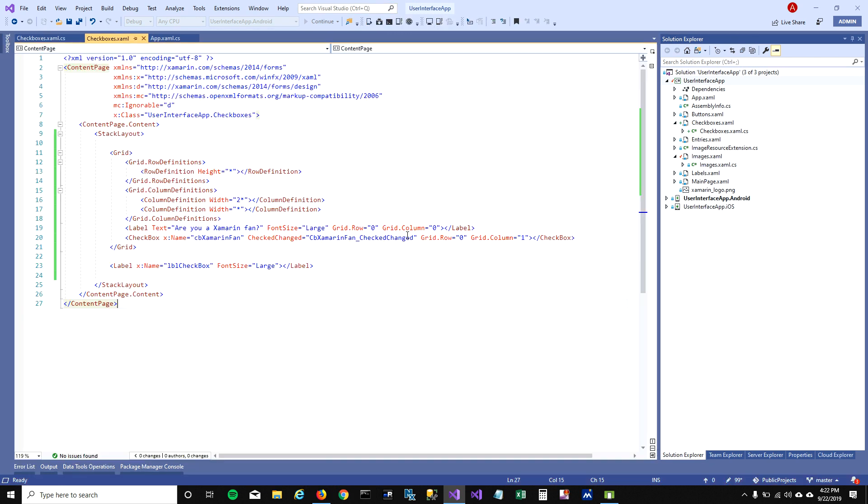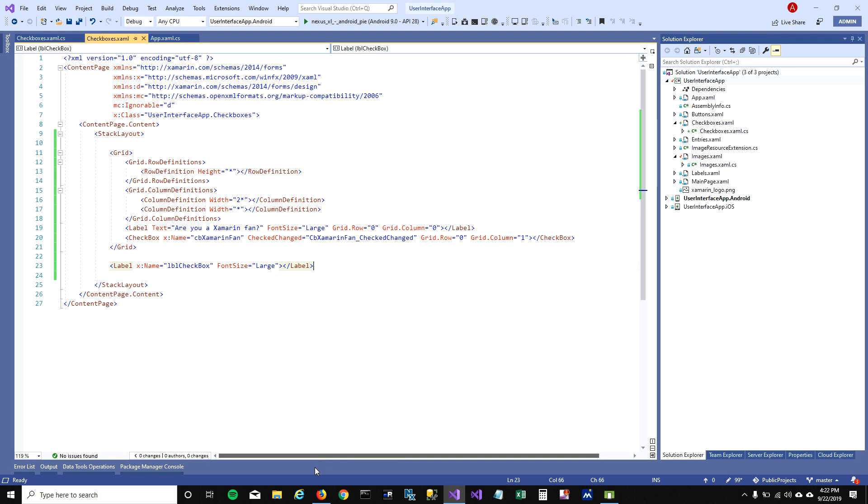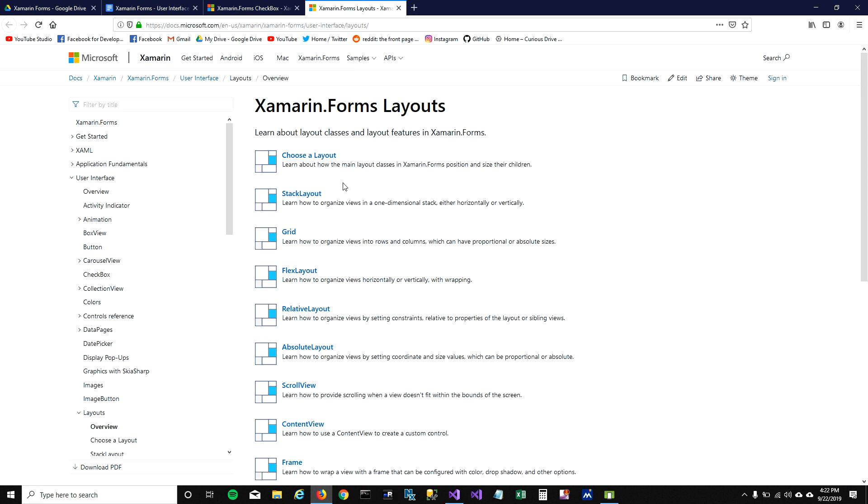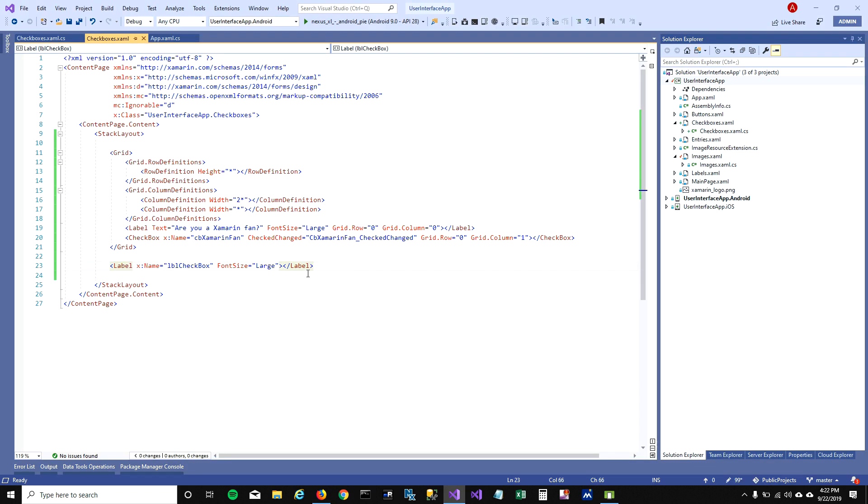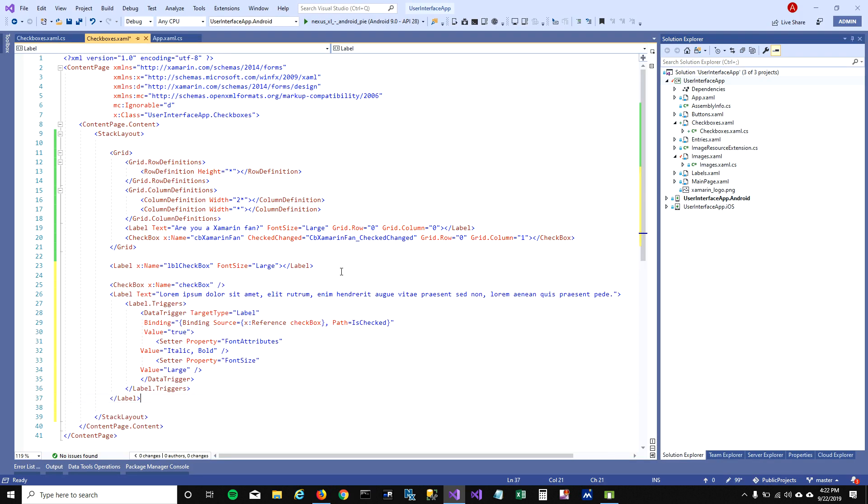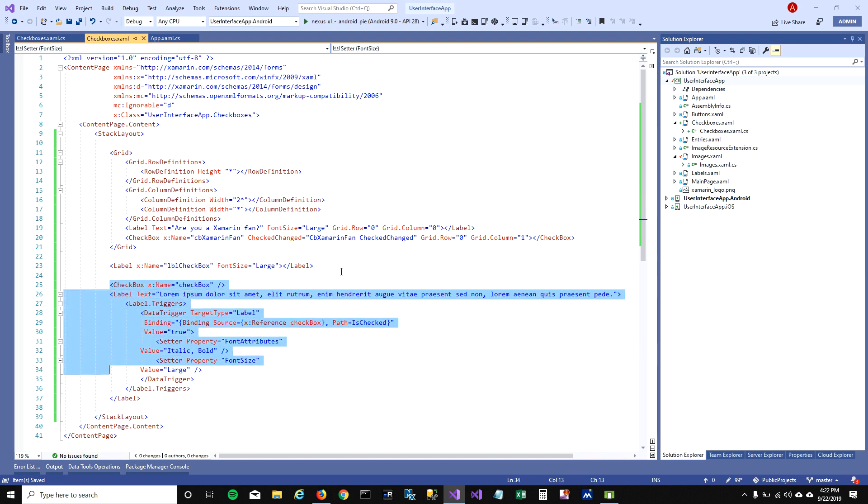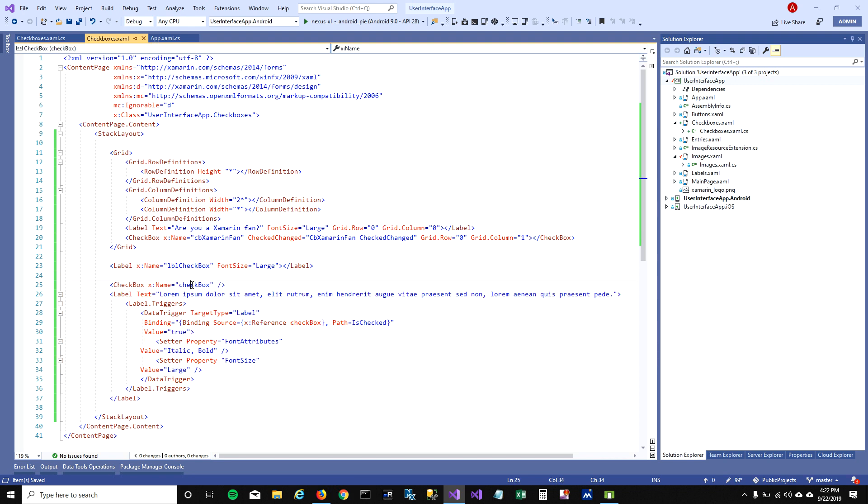Another thing I want to talk about is you can bind a checkbox to a label. Here I'm gonna copy paste this piece of code. I didn't want to type this but I will explain what's going on here.